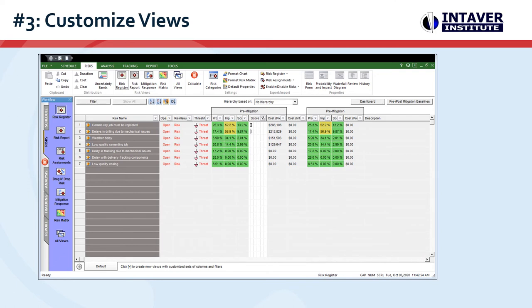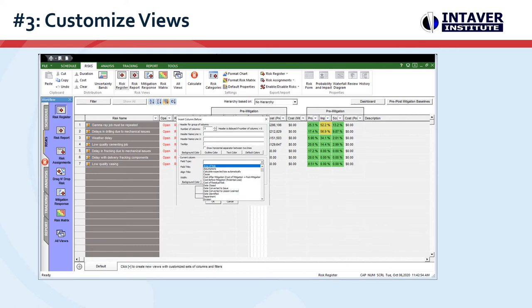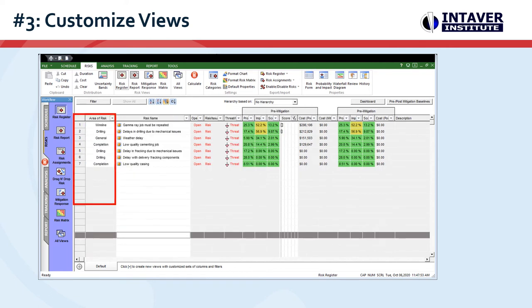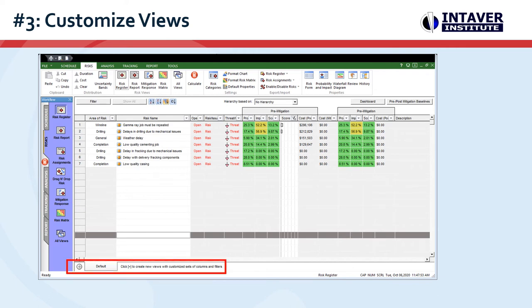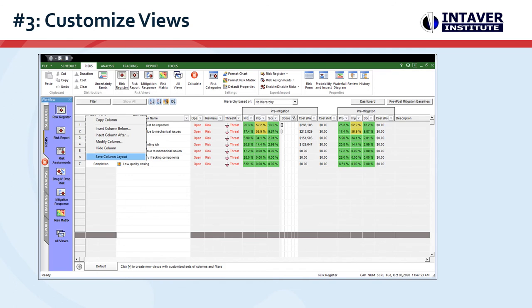Number three: customize views. Almost every view can be customized by adding or hiding columns. Using the risk register as an example, we can customize it by adding, hiding, or modifying columns. In addition, you can create multiple tab views of the risk register by adding additional tabs. Each sheet can be used to generate reports. From the shortcut menu, we can save the column layout for later use. Columns can be added and customized or modified in every sheet in Risky Project.